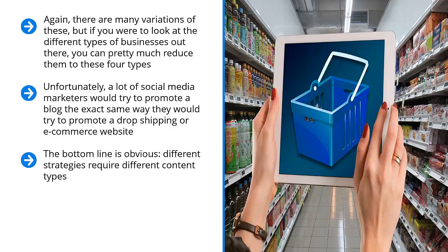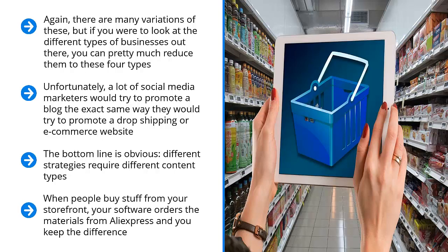Do you have a dropshipping online store? Maybe you built it with Shopify and you use Oberlo to get products from AliExpress. When people buy stuff from your storefront, your software orders the materials from AliExpress and you keep the difference. Maybe you sell from your own inventory. It doesn't really matter. You run an e-commerce website. This is very different from a publishing business.